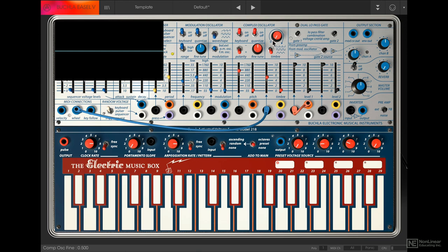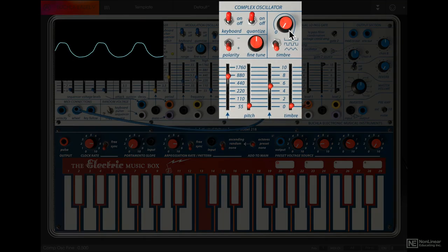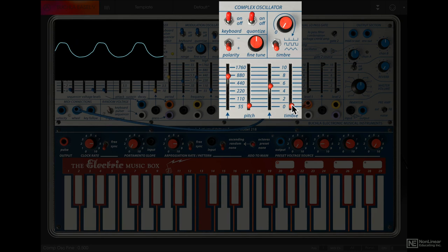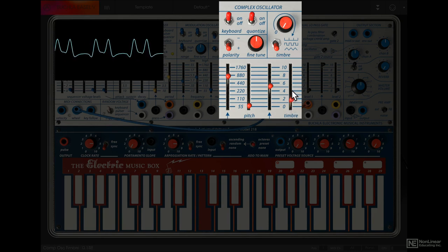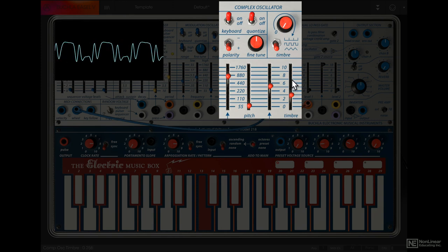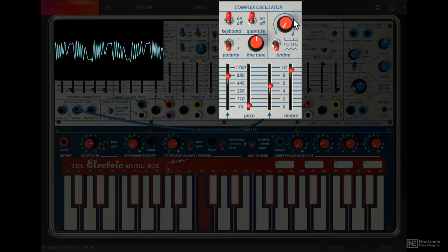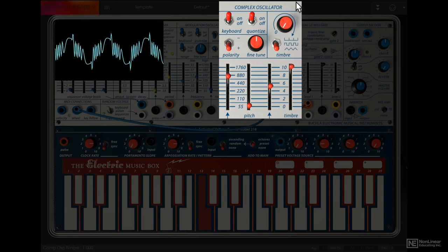Talking about timbre, this side has all the timbre controls. When this dial is at zero, we are hearing the Buchla's sine wave. And we can refold the shape with the timbre slider. This gives us more complex tones with a lot more harmonics.